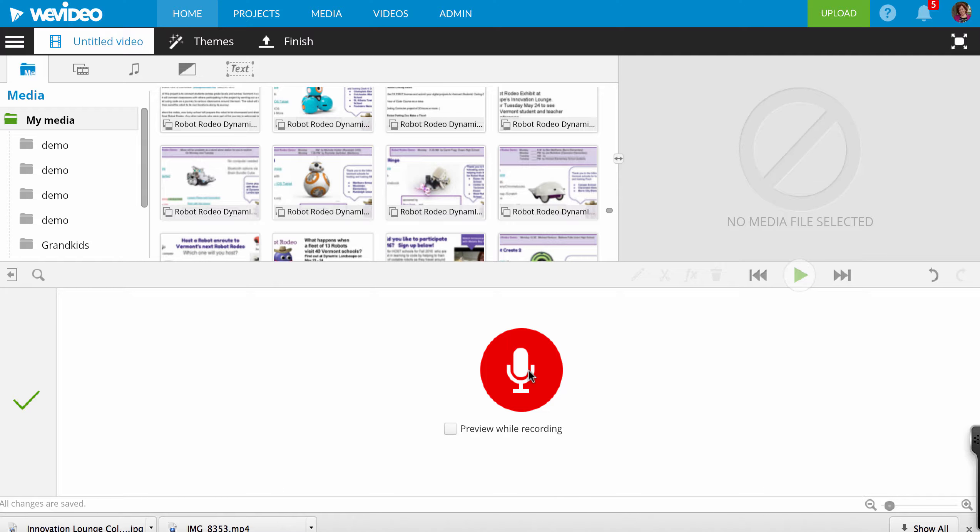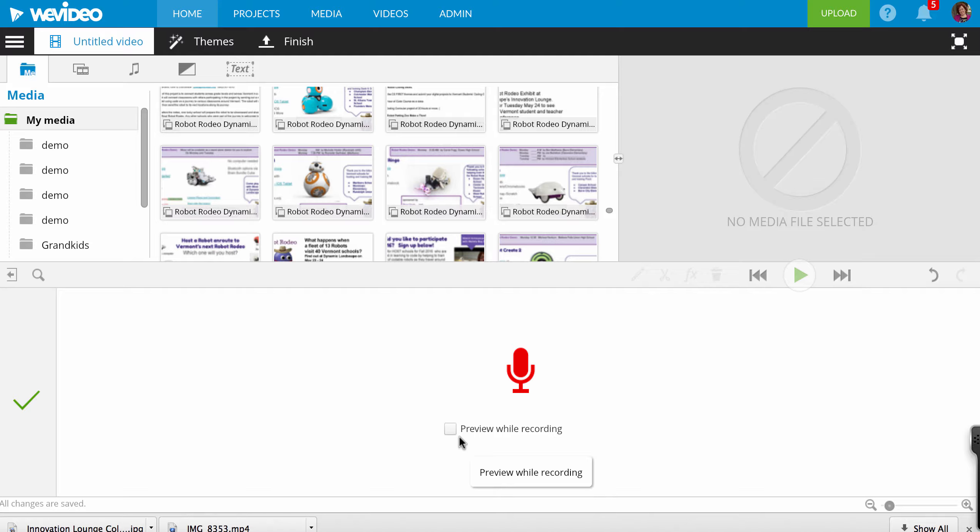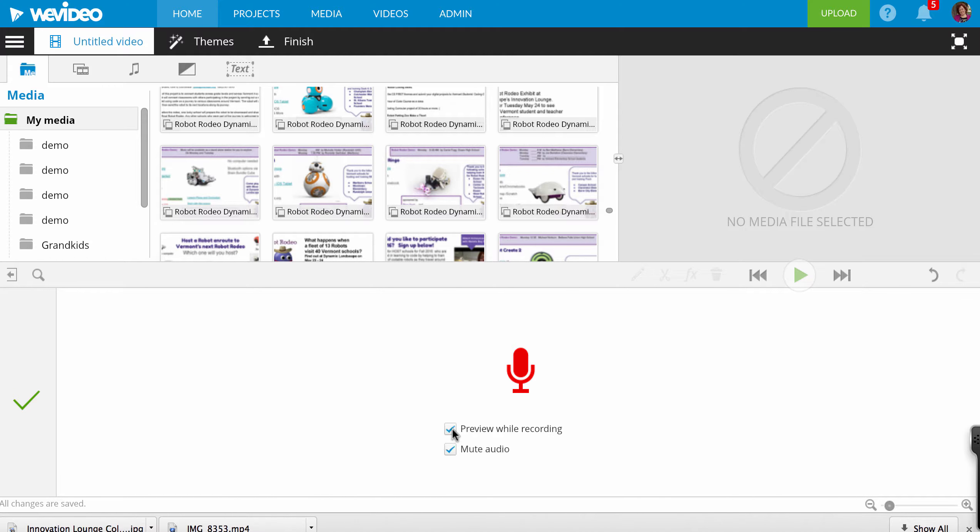But I found that I had forgotten to click Preview While Recording, so I really couldn't see the video track while I was recording, which was not that helpful. So make sure you click on Preview While Recording and mute your audio so it's not giving you feedback.